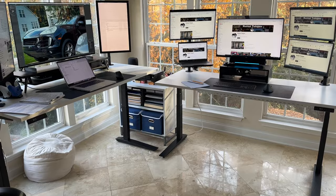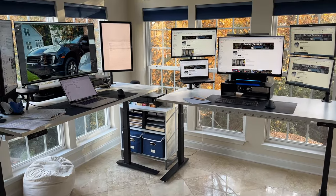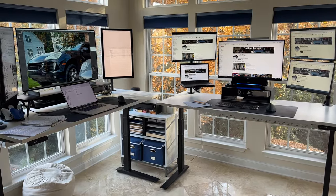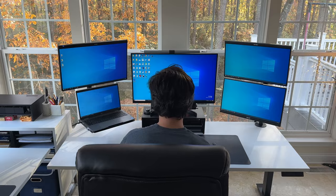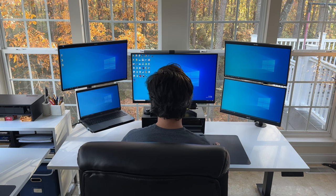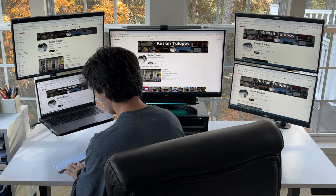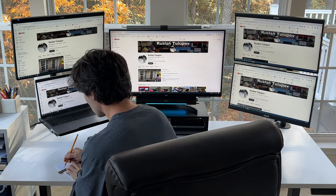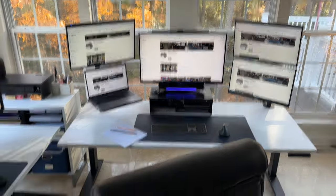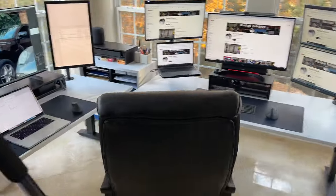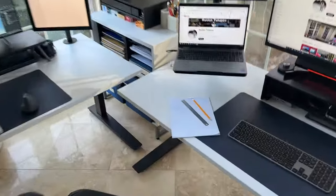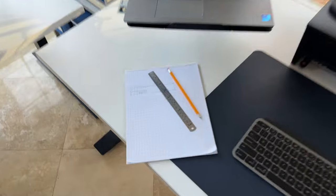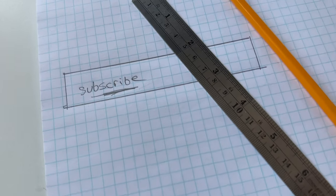The VESA arms not only lend a touch of cleanliness to the setup since they offer wire management capability, but also offer the flexibility to adjust the height, tilt, and rotation of the 24-inch monitors. This means you have the power to customize your viewing experience, whether you're deep into coding, editing, or simply enjoying a vertical perspective for reading and document management.